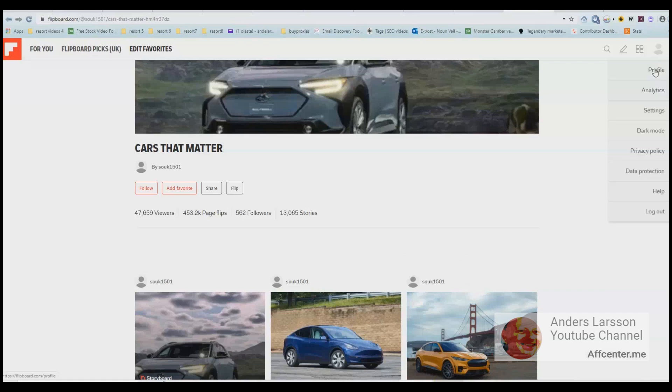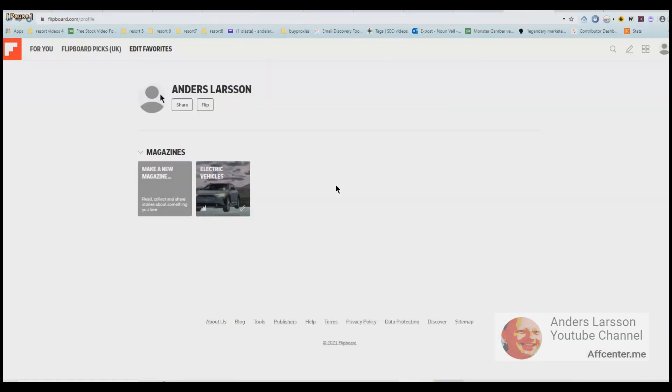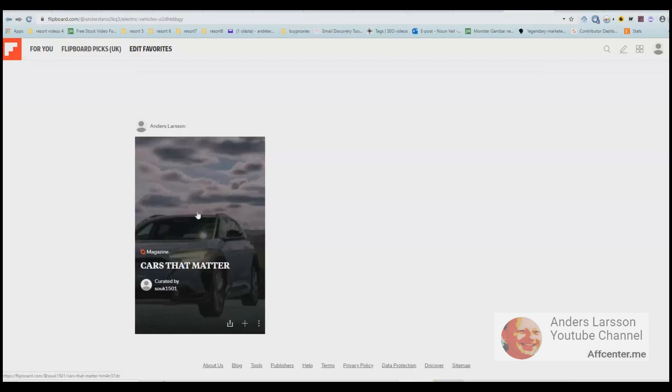Let's check the profile up here to the right. And if I click on the profile, we can see my name and my magazine. And if we click electric vehicles, then I published someone else's magazine inside my magazine. So one magazine can have several magazines.